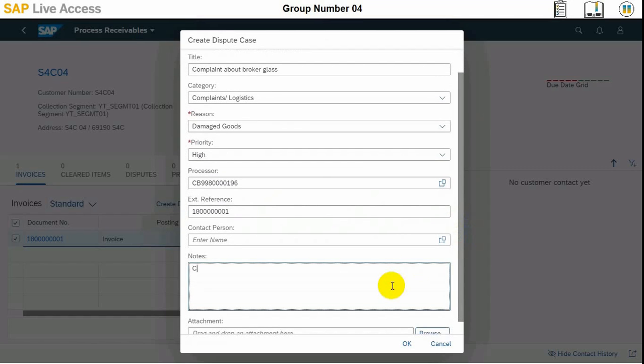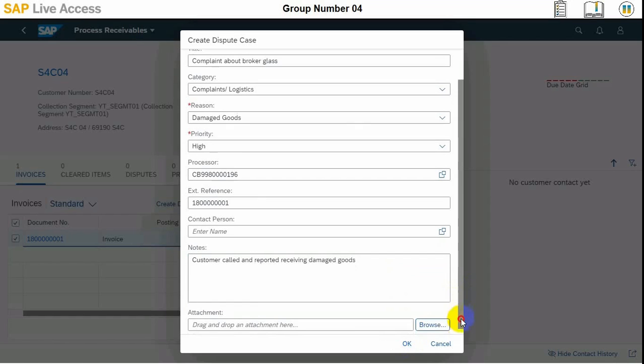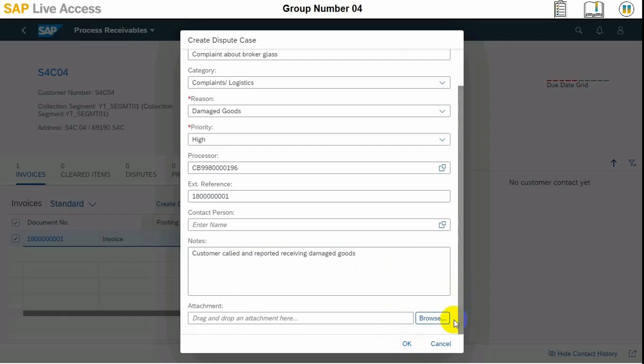We can input the notes here, and attachments, if there is any picture or any evidence they have sent to you, can also be attached at the below screen. Once it is entered, we can press OK to close the dialog, and a message will pop up that dispute case created.